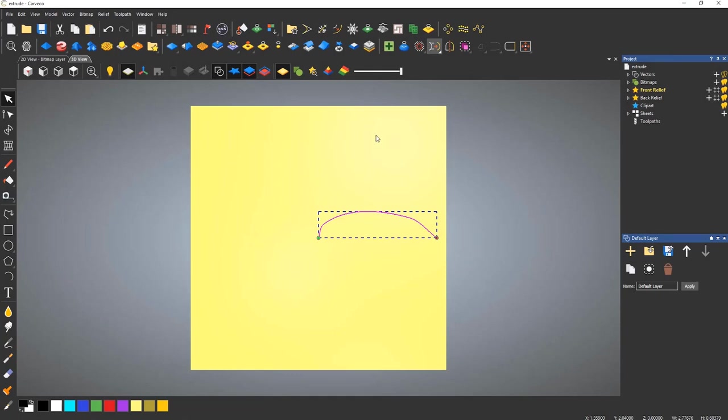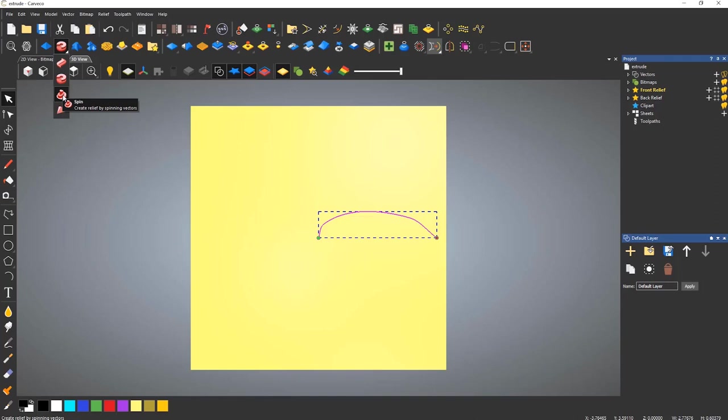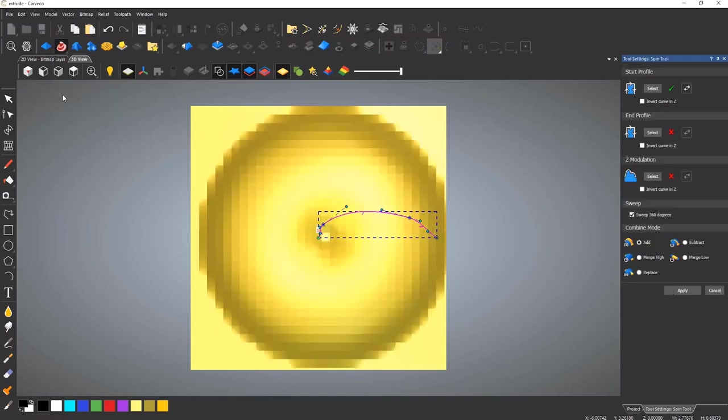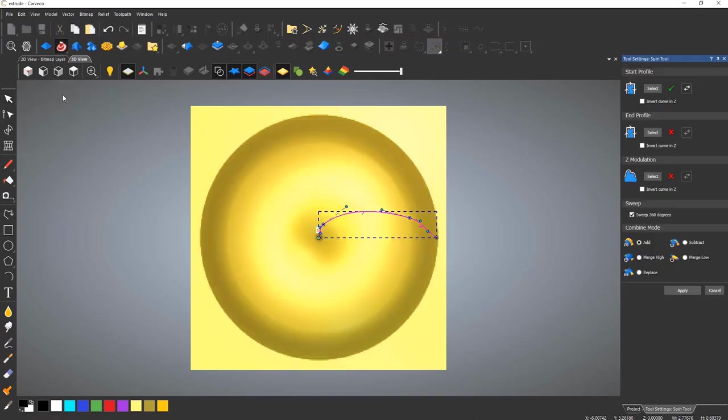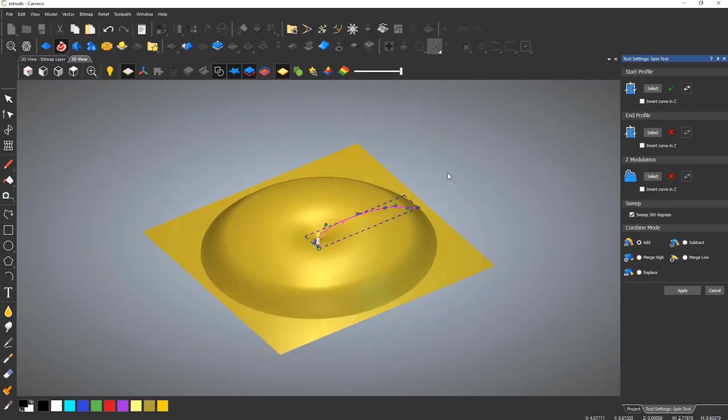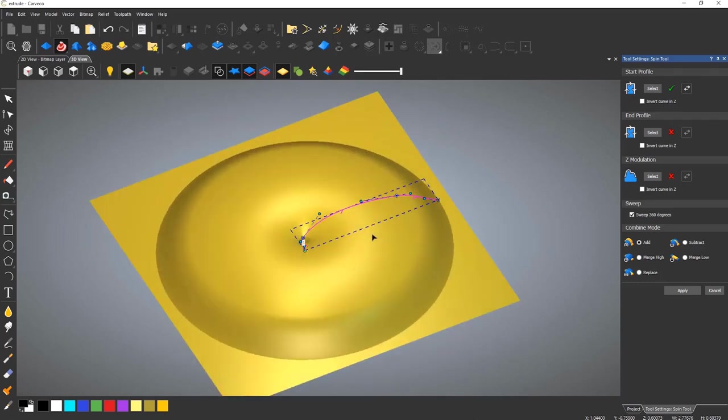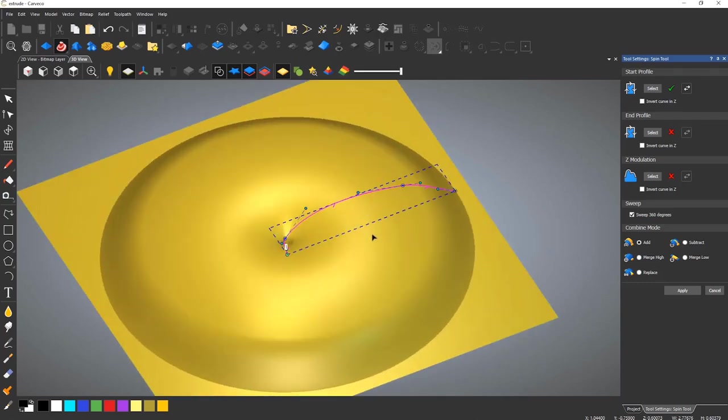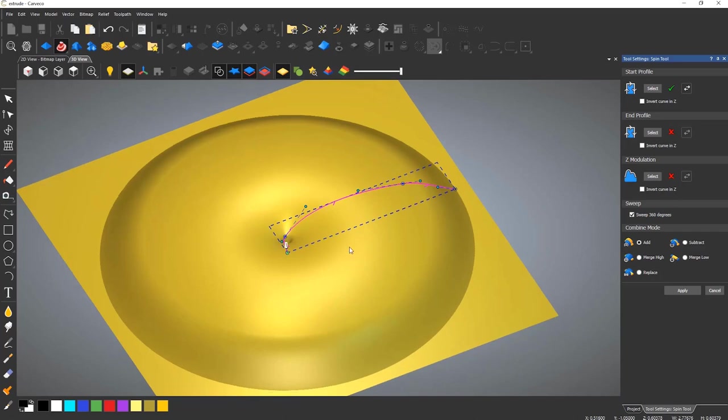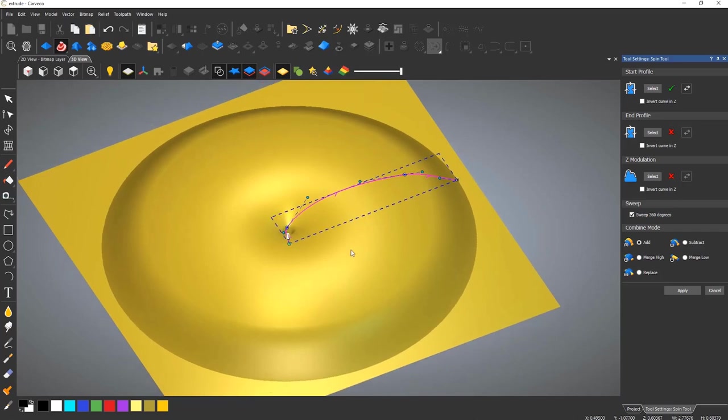The spin tool is again located in the same flyout menu. This tool rotates a curve through a specified angle. In this example, I will use a full 360 degrees. As you can see, if the curve is selected when you enter the tool, it will automatically generate the shape.